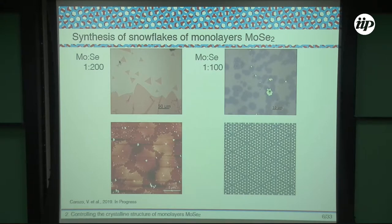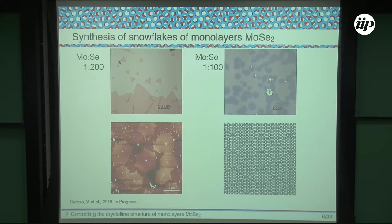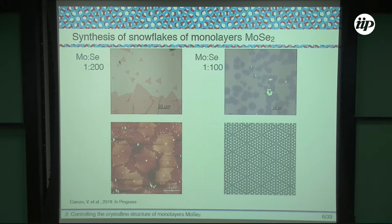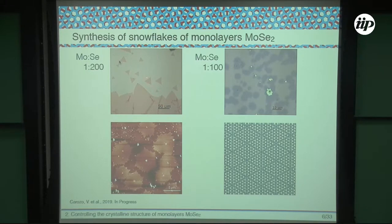Now I want to talk about a different type of synthesis — how changing parameters of the synthesis gives you different types of samples. Here is an example: synthesis of monolayer molybdenum diselenide. If you use a ratio of 1 to 200 between the molybdenum and selenium precursors, you can get very large and beautiful triangular monolayers of molybdenum diselenide, and these triangles are probably single crystals.